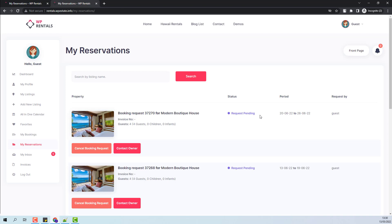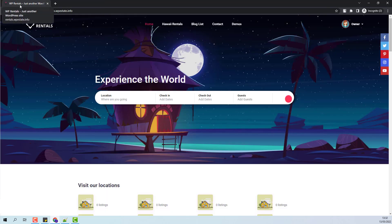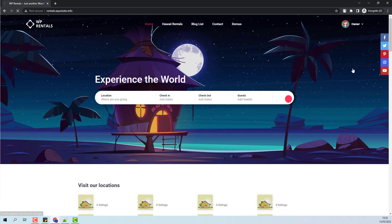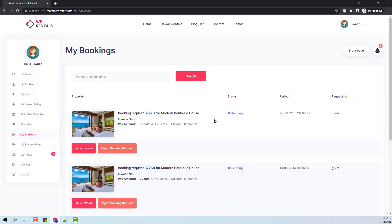Now I will log in as an owner and show how the owner will manage these booking requests. I am now logged in as an owner and I will find all bookings in User Dashboard Bookings. Here I have all the bookings that the guest sent with status pending.